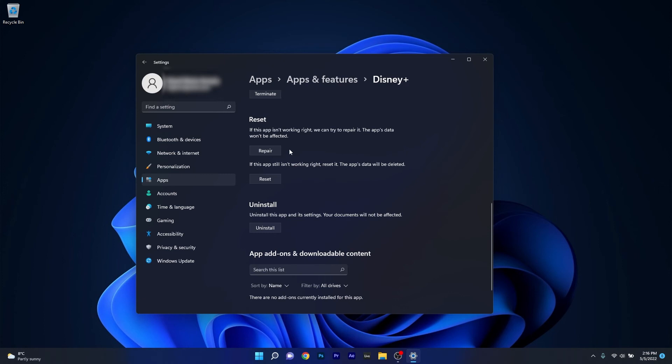Scroll down until you find the Reset section. You can start by clicking the Repair button — in this case the app's data won't be affected at all. If that doesn't work, you can also reset the application, which will delete the app's data and return everything to the default state. Then restart your computer and check if the problem still persists.